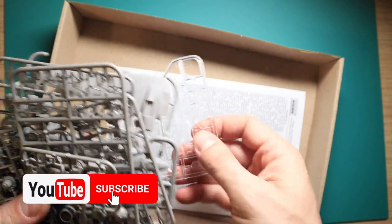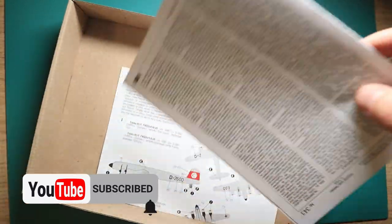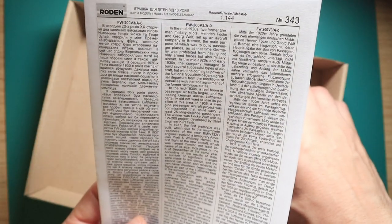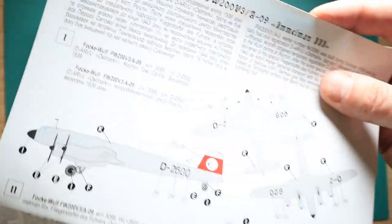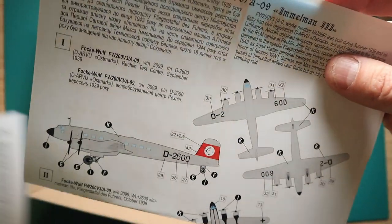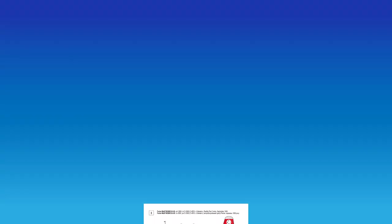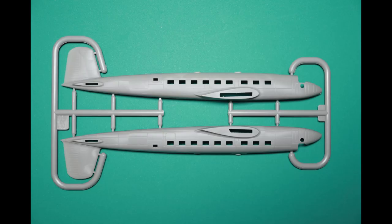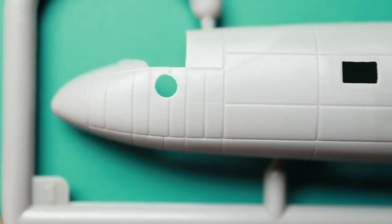You get a decal sheet, paper instruction manual, and of course a paint scheme to go along with it. You can choose from six different paint schemes: three military and three civilian. In total, you have eight sprues that contain all the necessary parts to build up the model.